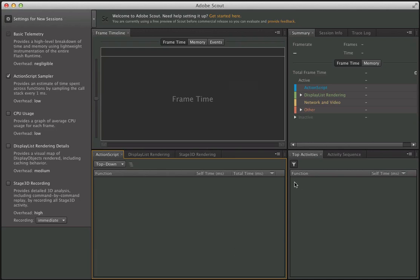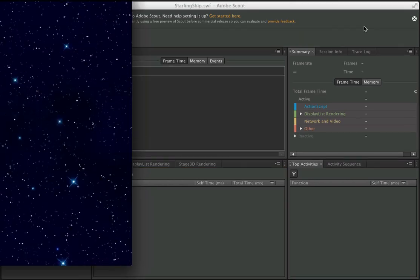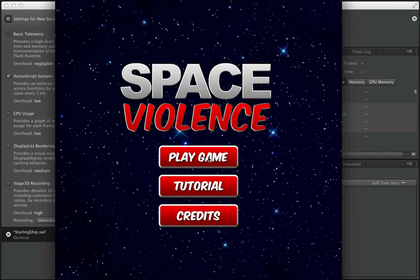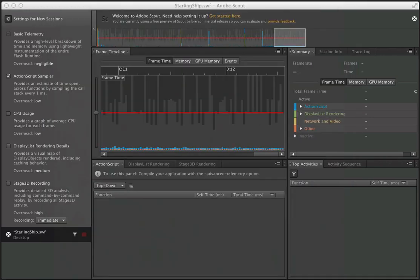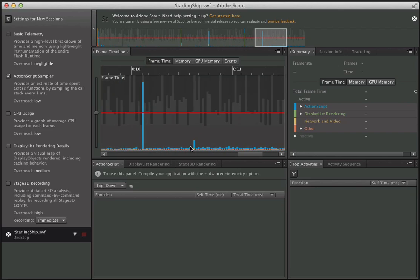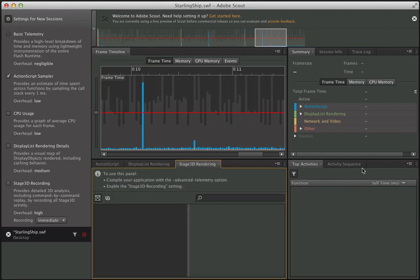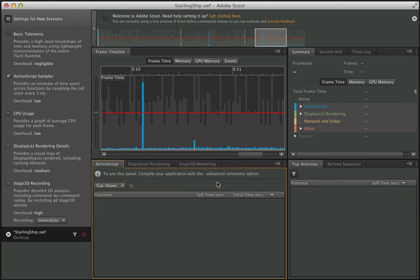Let's say I have some existing content. I'm going to open up this SWF file, which is just a game I've been developing. Scout has already started to acquire some profiling information, but it doesn't give me access to the ActionScript function calls, which would allow me to see how long these function calls are taking. It also doesn't allow me to see Stage 3D rendering, top activities, or activity sequence — basically all the cool stuff inside Scout is not showing up. That's because we have to compile our applications with a special flag: the advanced telemetry option.